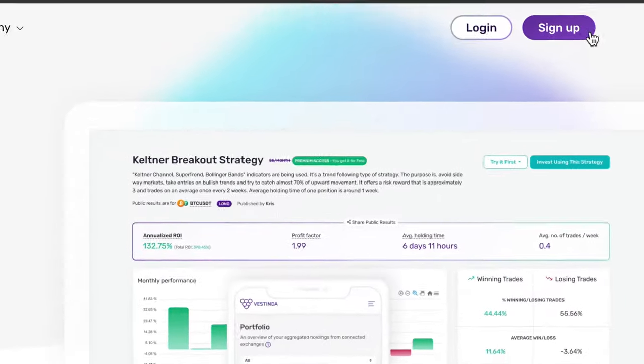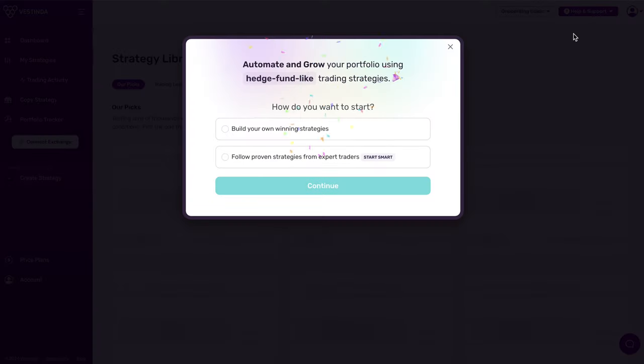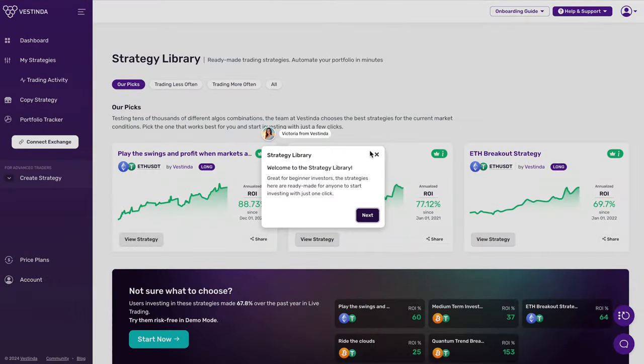First, head over to vestinda.com and create an account. Once logged in, you'll find yourself on your dashboard.